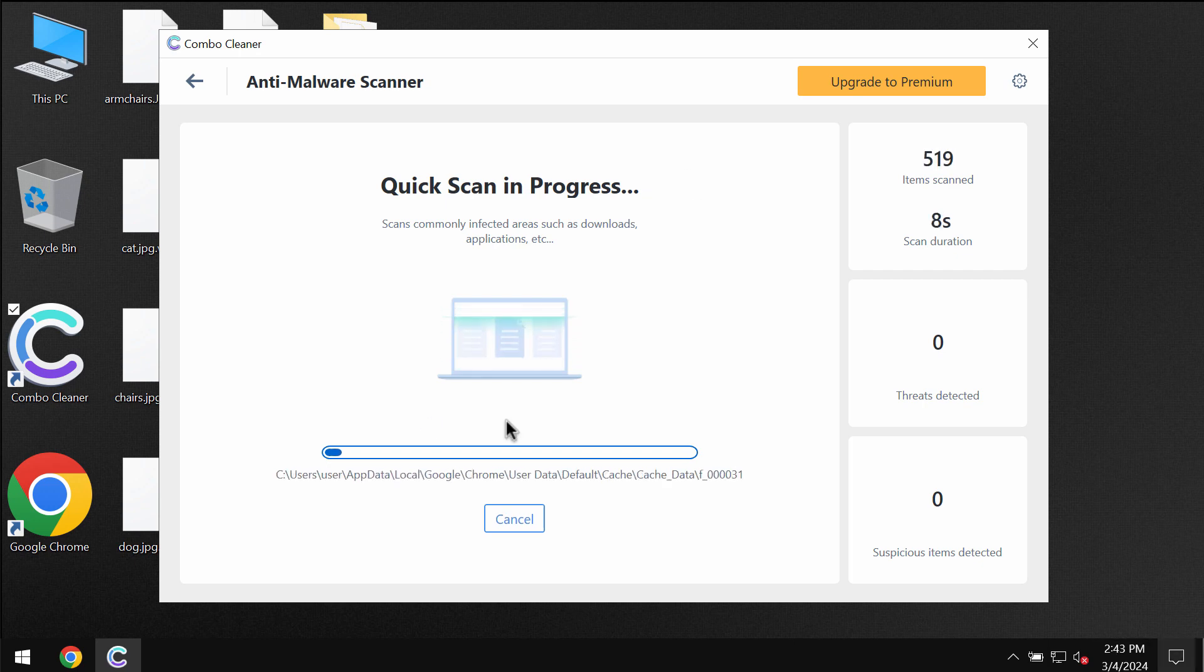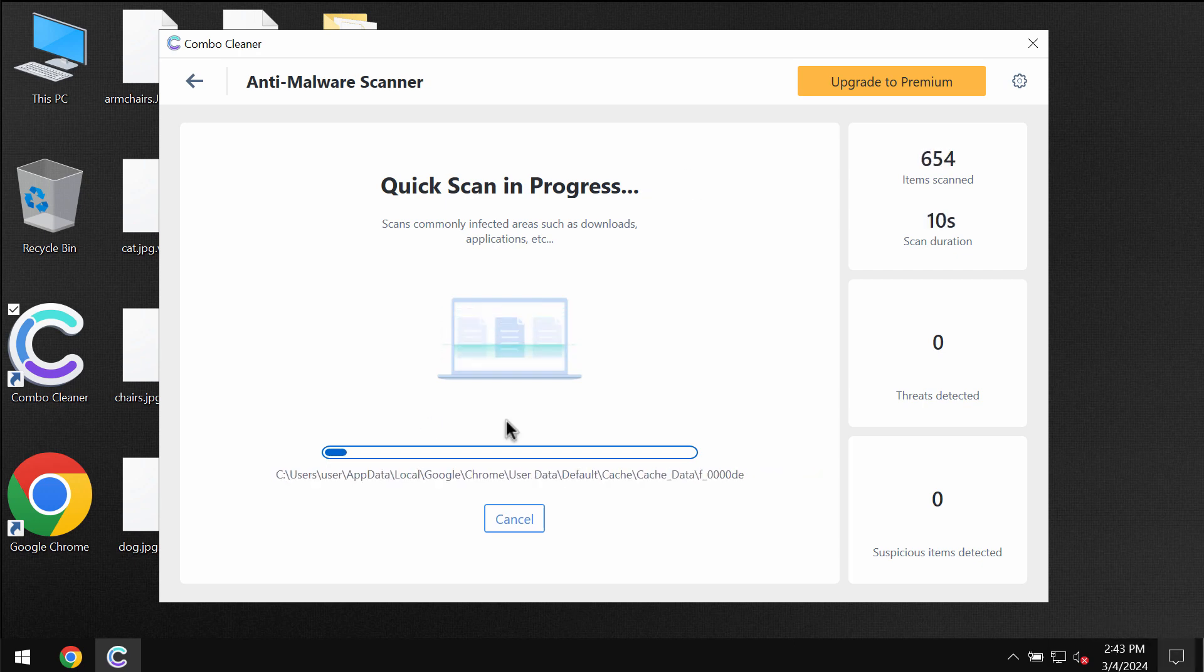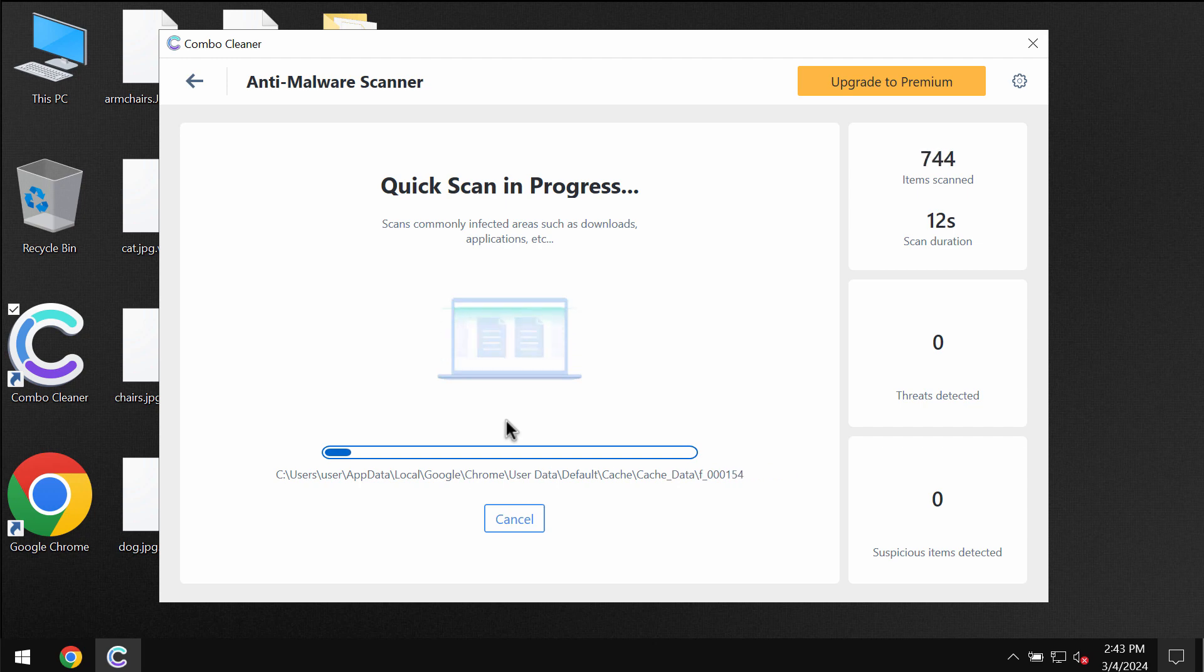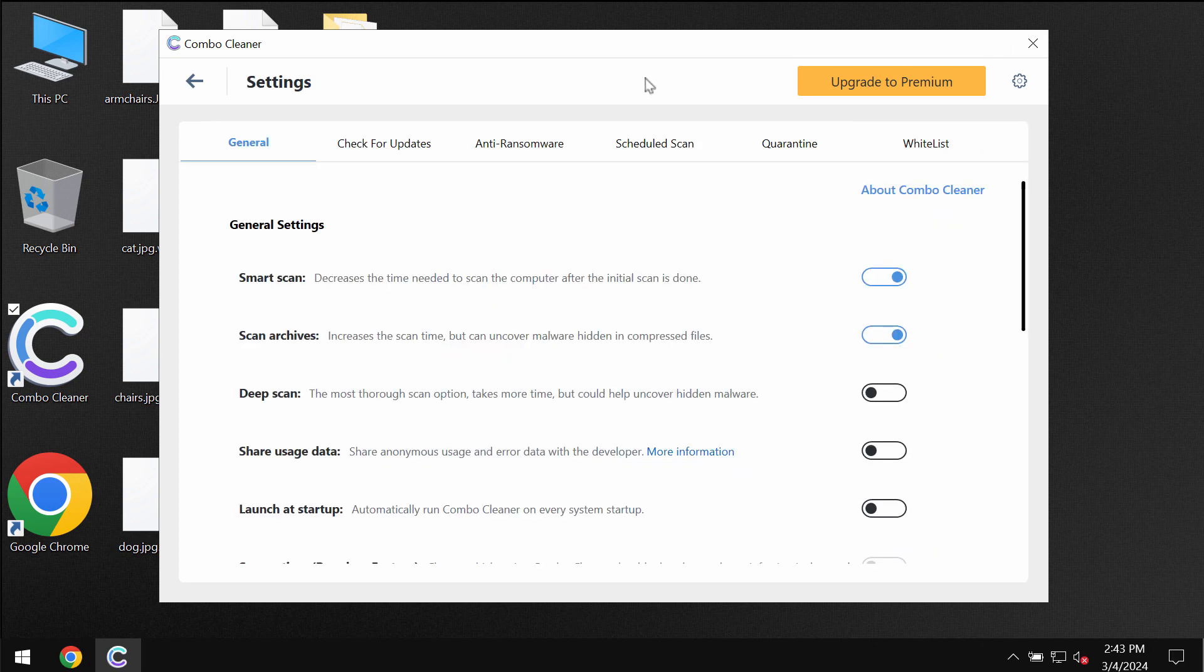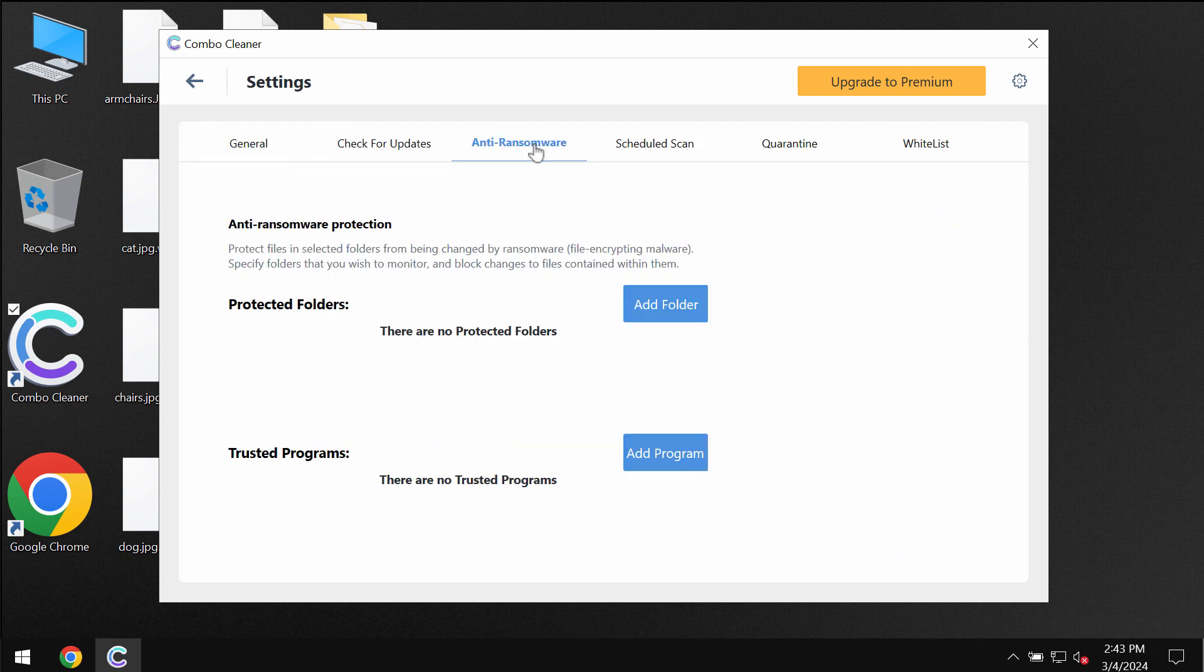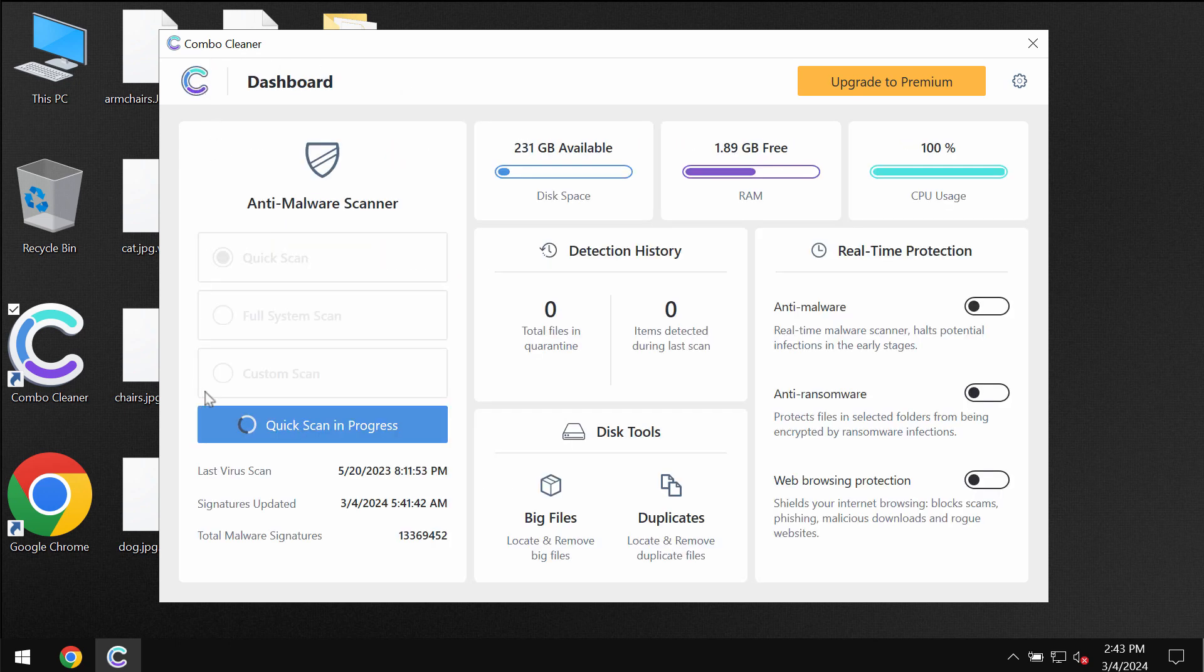And so after the anti-malware database of ComboCleaner gets successfully updated, the application begins scanning, researching, and investigating your computer. Please pay attention to the feature of ComboCleaner called anti-ransomware. It helps to remove the ransomware and protect the data, but it does not decrypt the files.